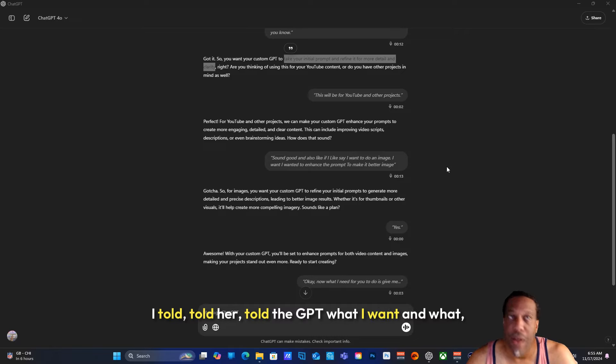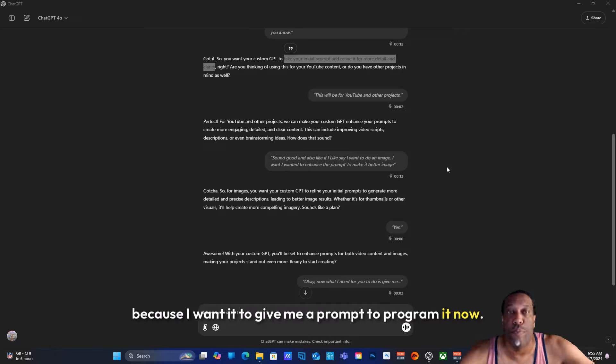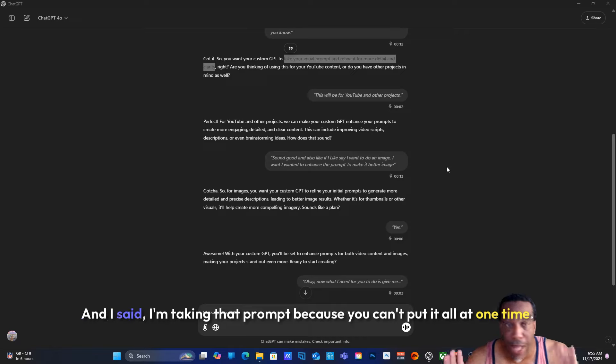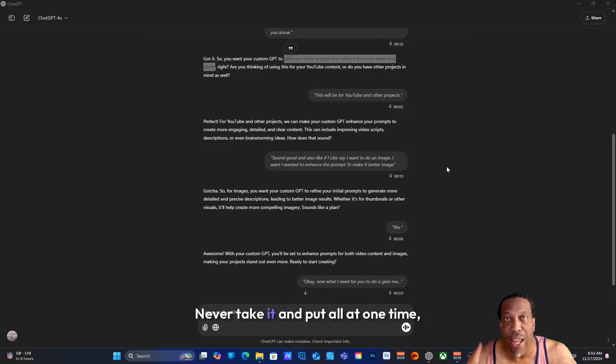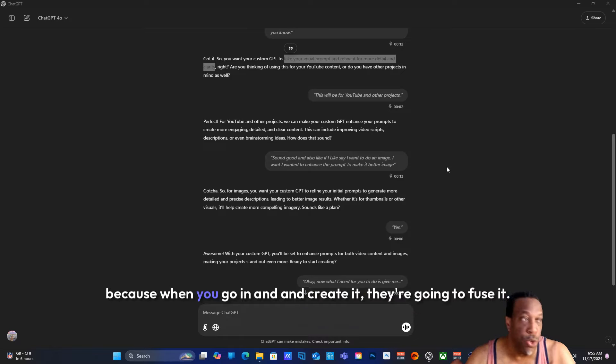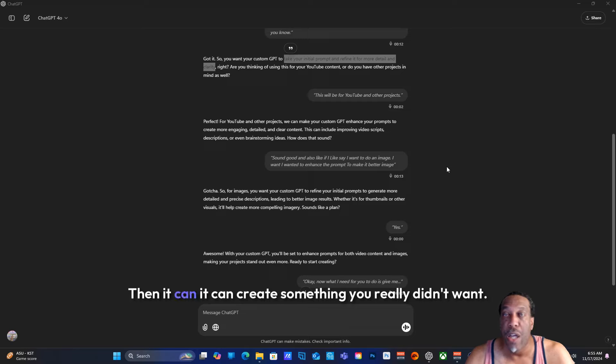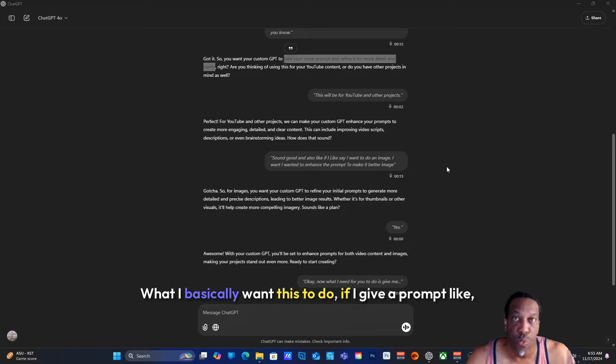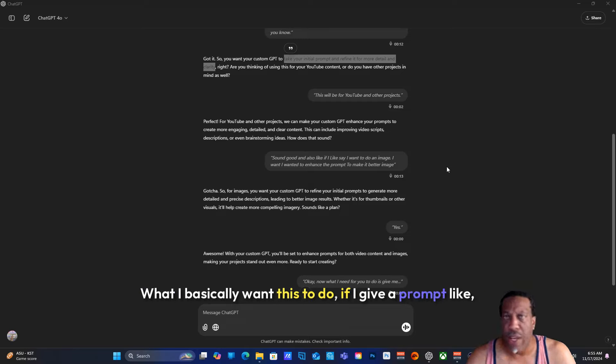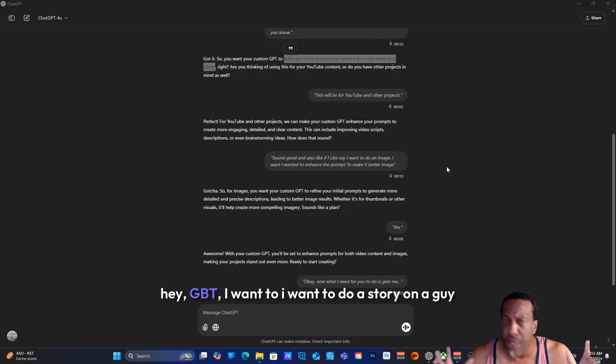You can read the conversation. I told the GPT what I want because I want it to give me a prompt to program it. Now I'm taking that prompt, but you can't put it all at one time. When you go in and create it, it can create something you really didn't want.